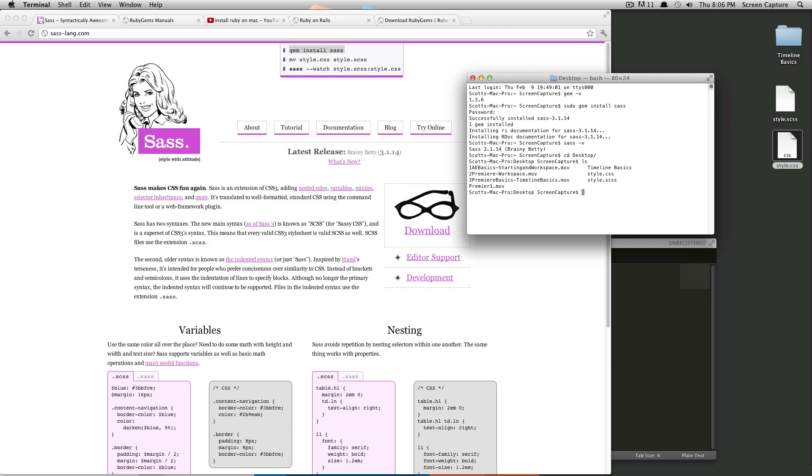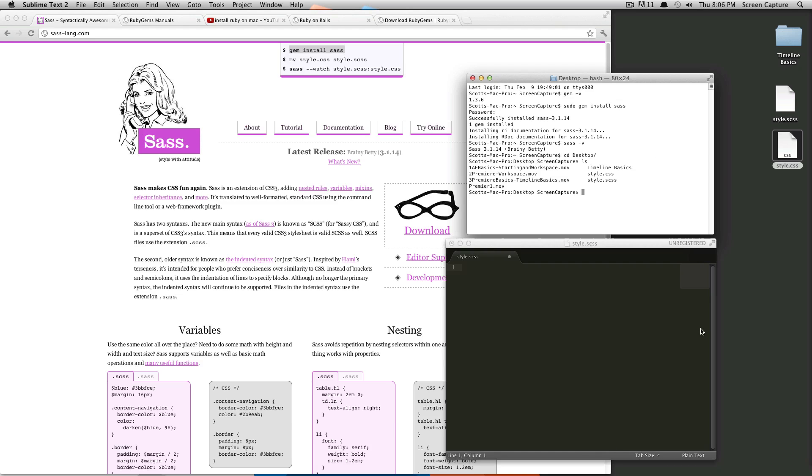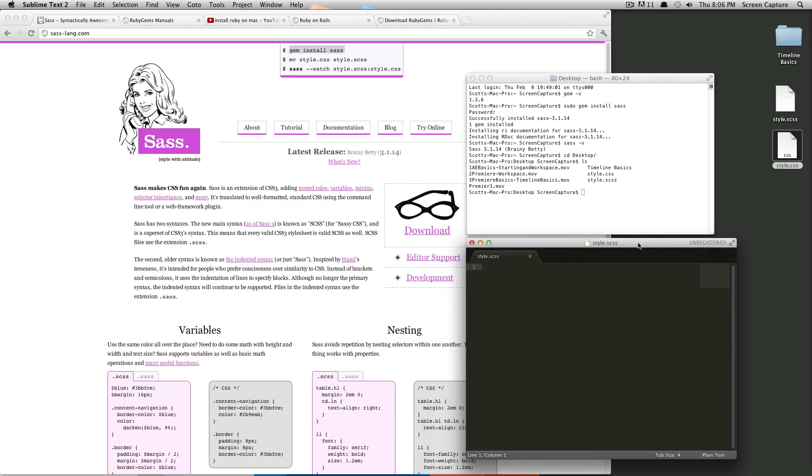And if you notice, I have a file that's style.scss. And what this is, is it's just a blank document. That's style.scss. So when you are writing your SAS, the SCSS document is the one that you will be editing. And what SAS does is it converts it into a CSS file that your browser can read.